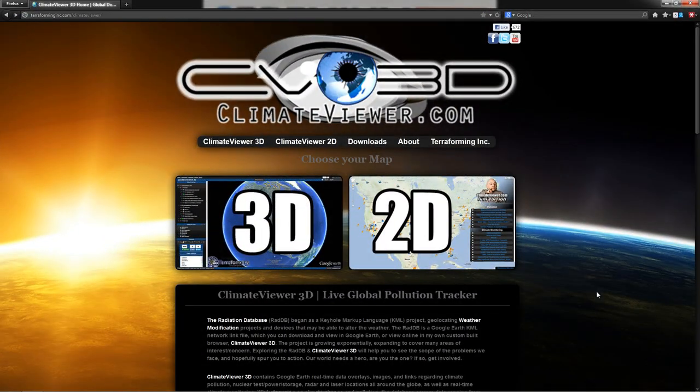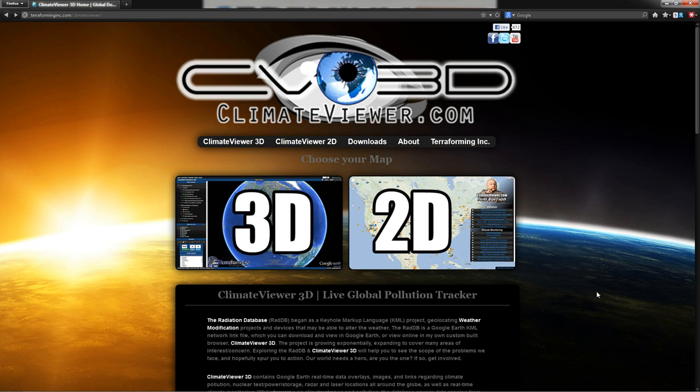Welcome everybody, Jim Lee from climateviewer.com here to introduce the Climate Viewer 3D and Climate Viewer 2D global doom prevention tools. These maps contain data that tracks pollution, the police state, and other activist related information, as well as giving you real-time access to data from all over the world including satellite imagery, radar data, and live climate monitoring.